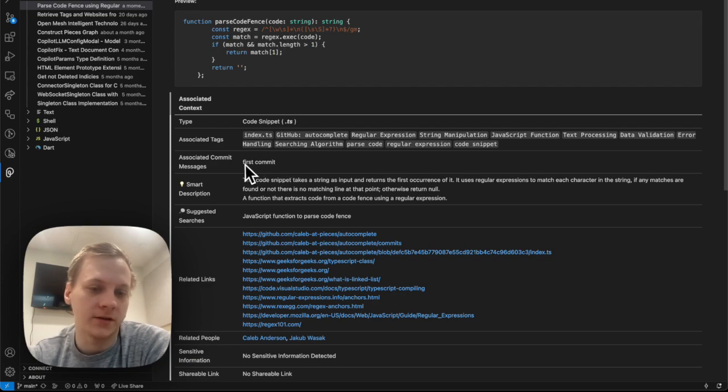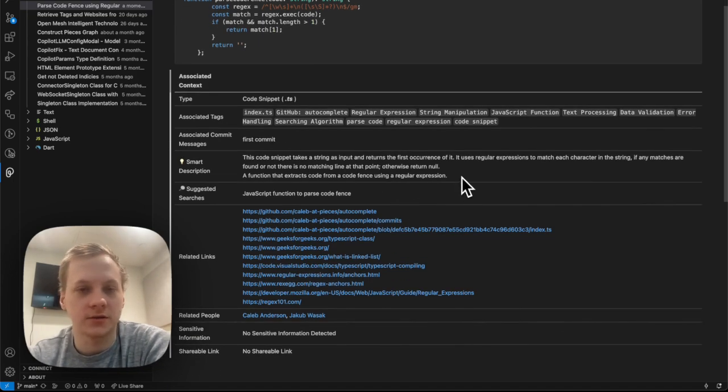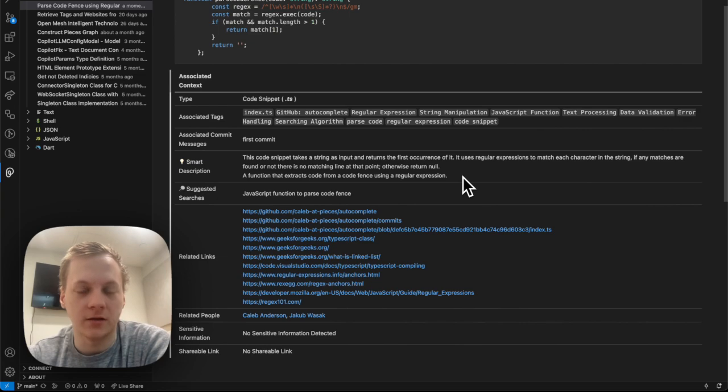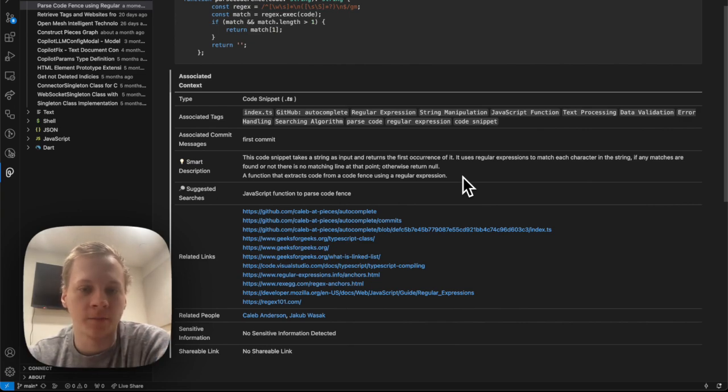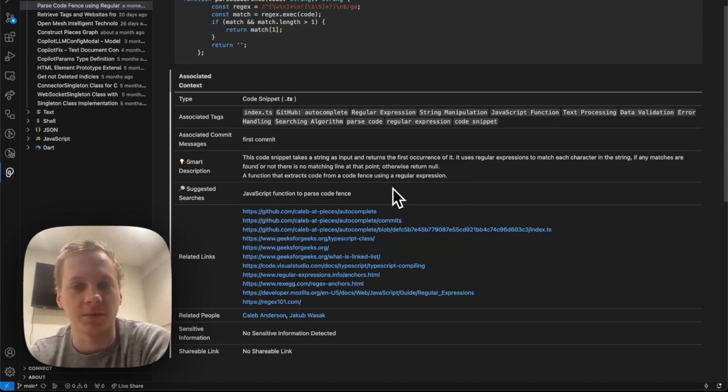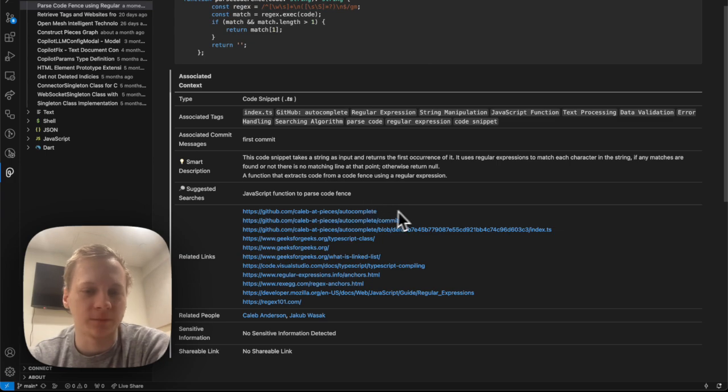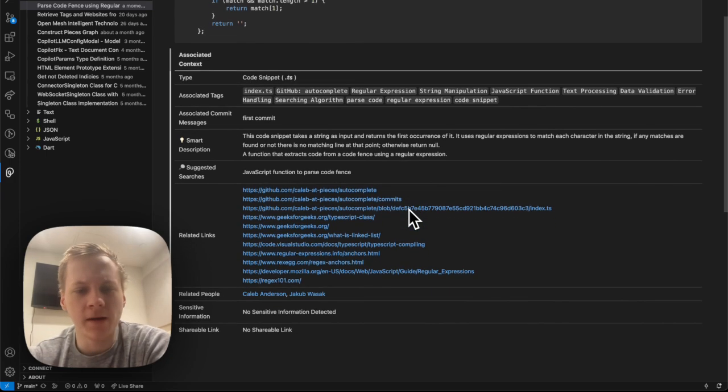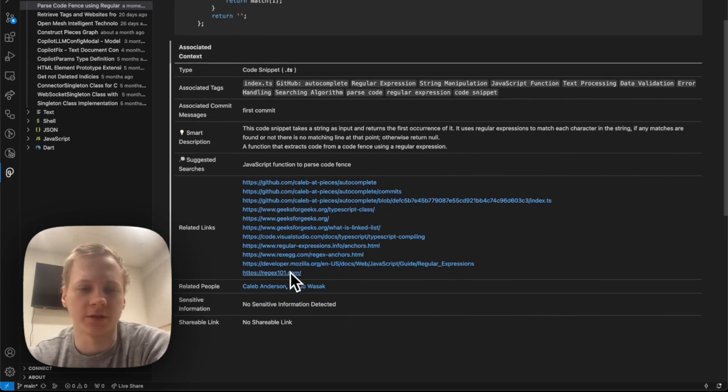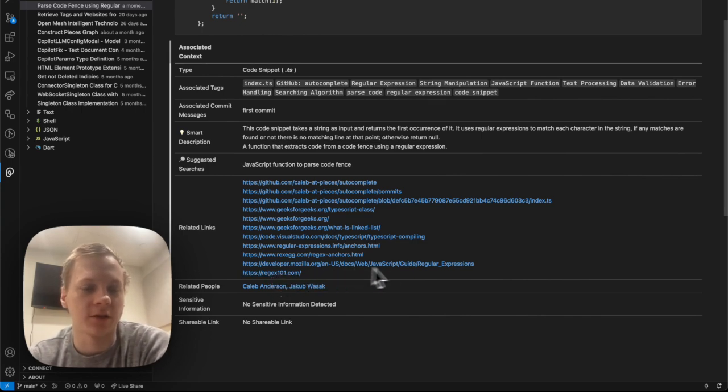There's commit messages involved. There's even some smart descriptions that were generated by LLMs that are meant to explain the code. There's even suggested searches. So if you wanted to search for the snippet in your Pieces repository, you could use these suggested searches.